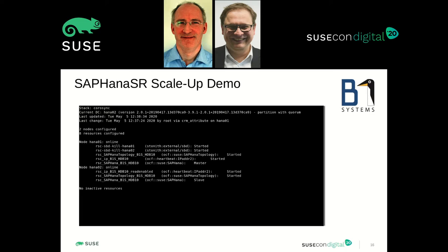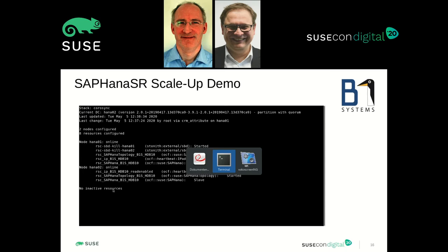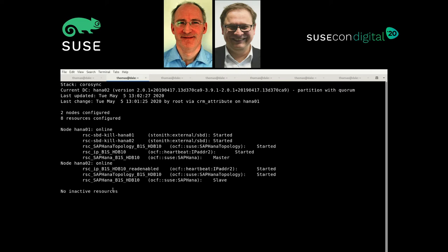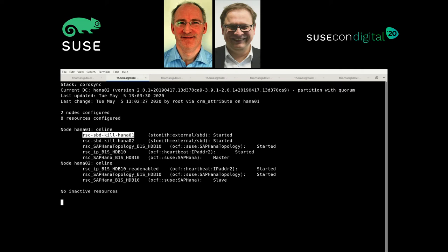Now we finally arrive at the demo part. As you can see here, we have a screenshot of a SAP HANA system replication scale-up cluster with two nodes, HANA01 and HANA02. Both nodes are online. We have two IP addresses configured because the second IP is for the passive side. With this configuration, you can also read from the passive database side — you can't write to it, but you can read from it, which is why it's called read-enabled. And as you might spot, we have two SBD resources configured, which we'll talk about in a couple of minutes.